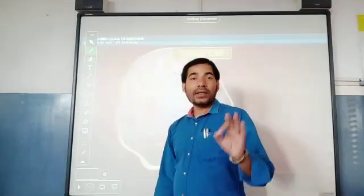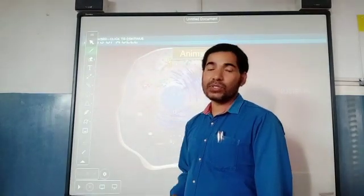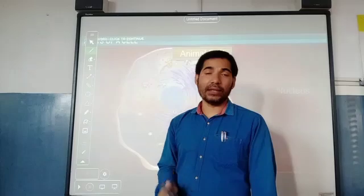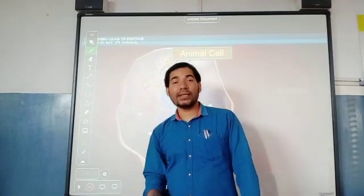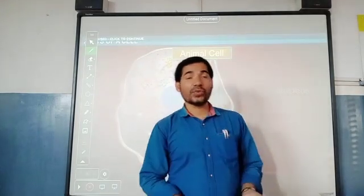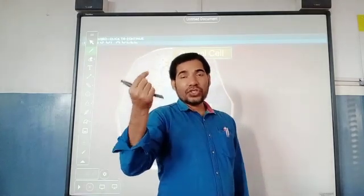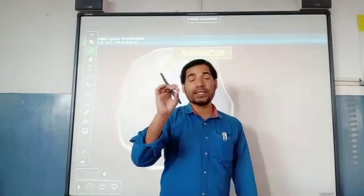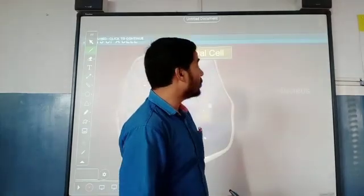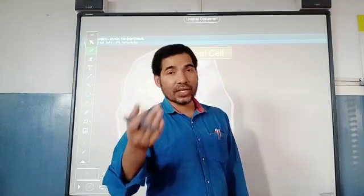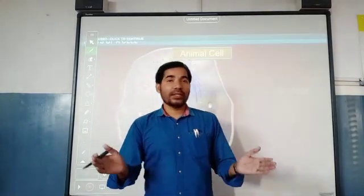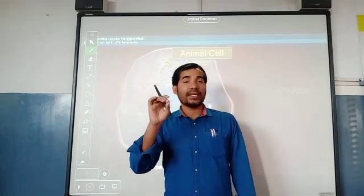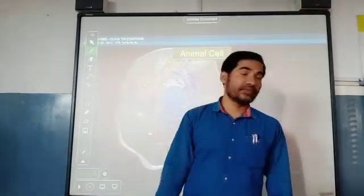Now we will see about Schleiden and Schwann. Schleiden was a German botanist who said all plants are made of cells. Schwann was a German zoologist who said all animals are made of cells. According to Schwann, the cell is the structural and functional unit of the animal body, whereas according to Schleiden, the cell is the structural and functional unit of the plant body. Both together gave a theory called the Cell Theory, which states that the cell is the basic structural and functional unit of all living beings.